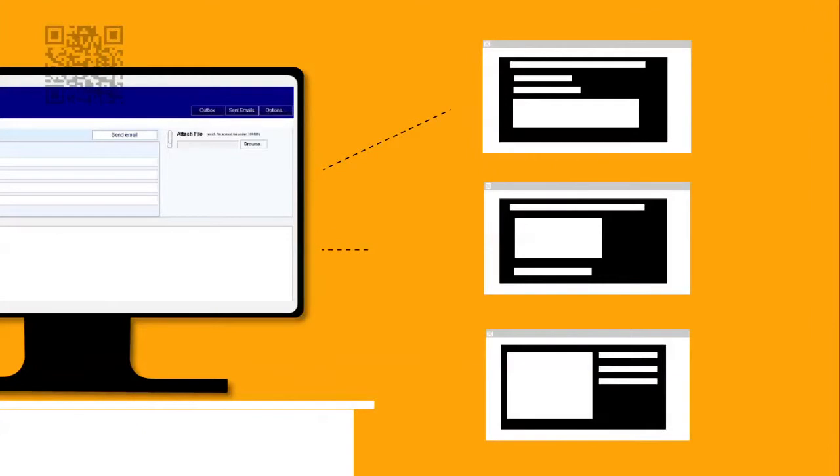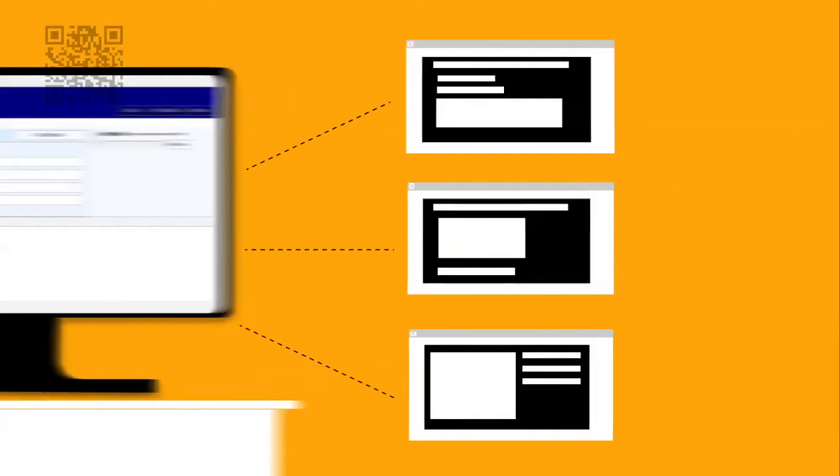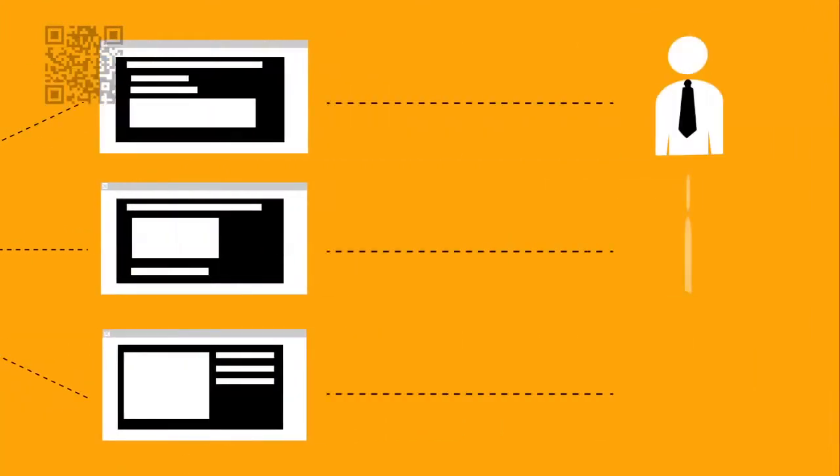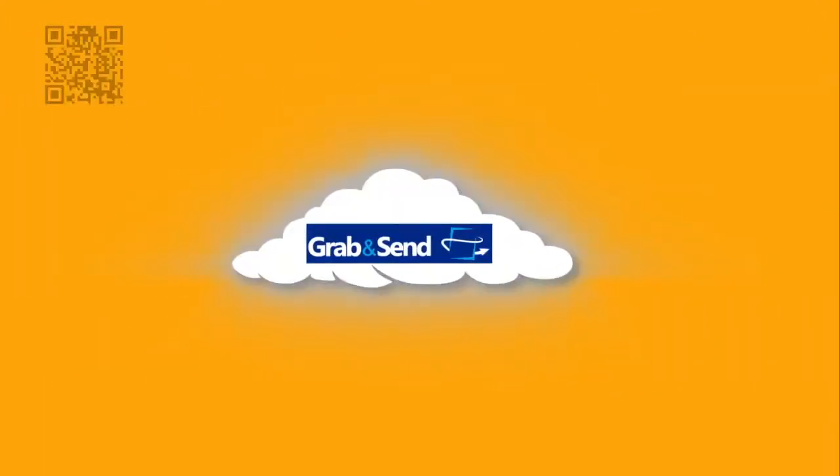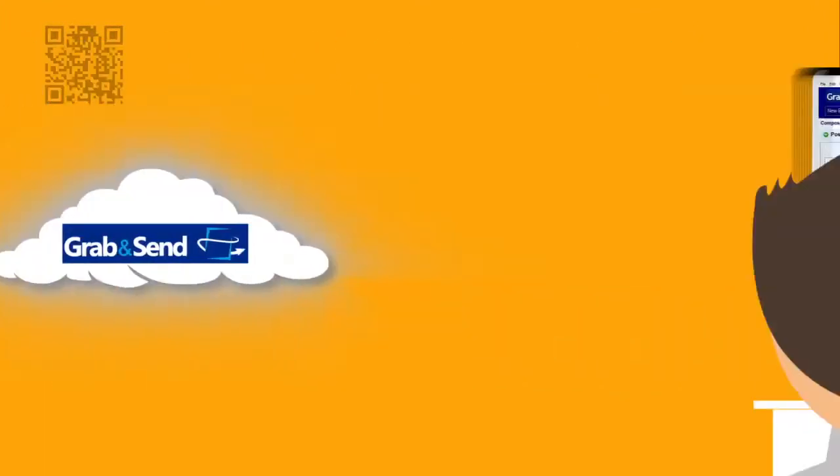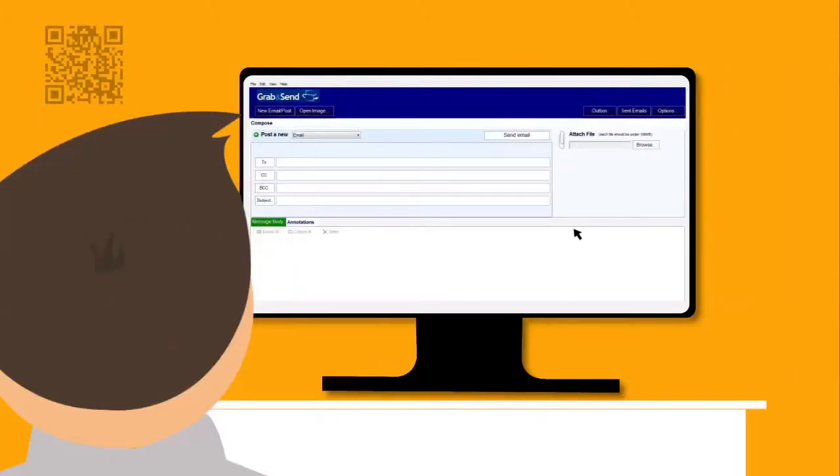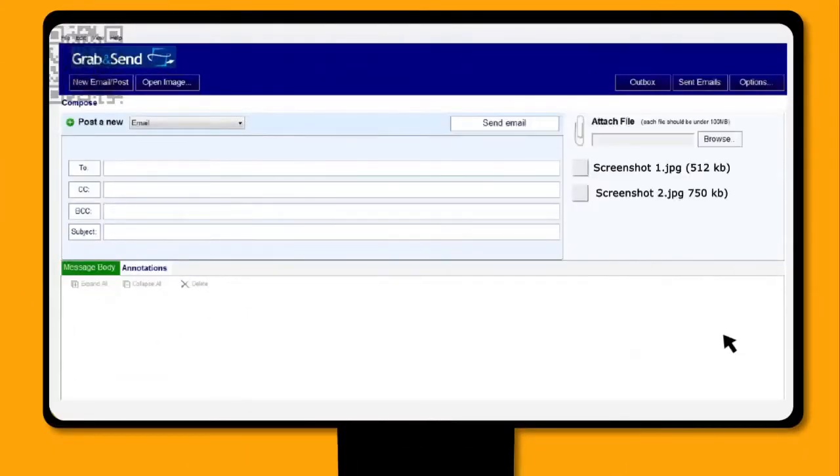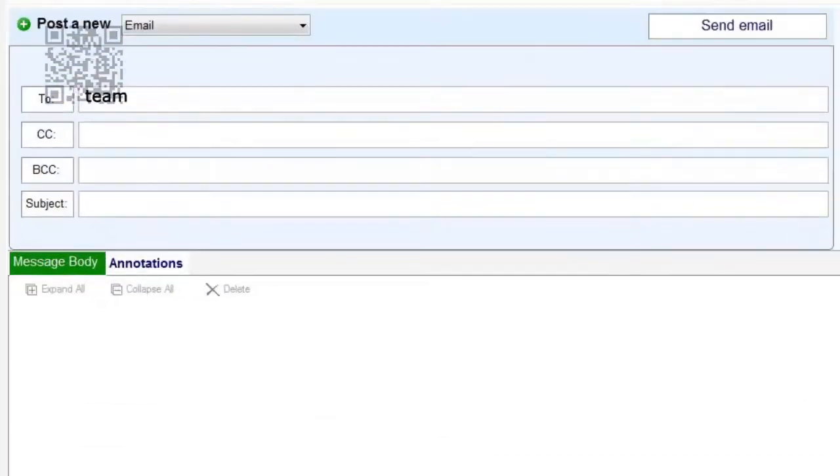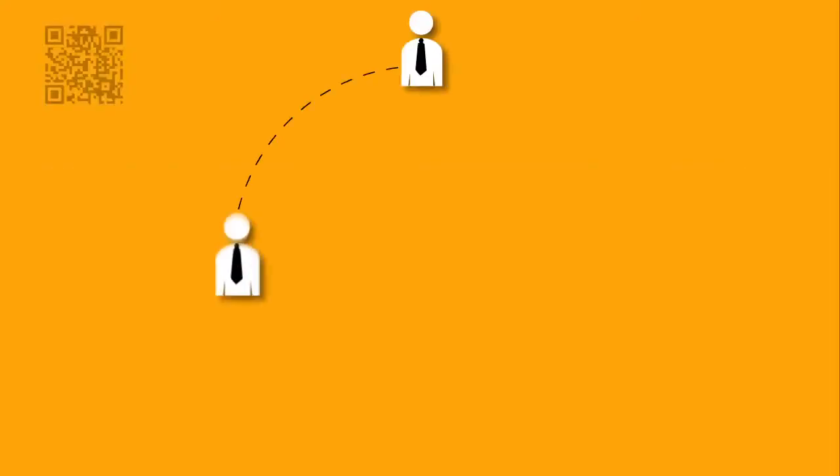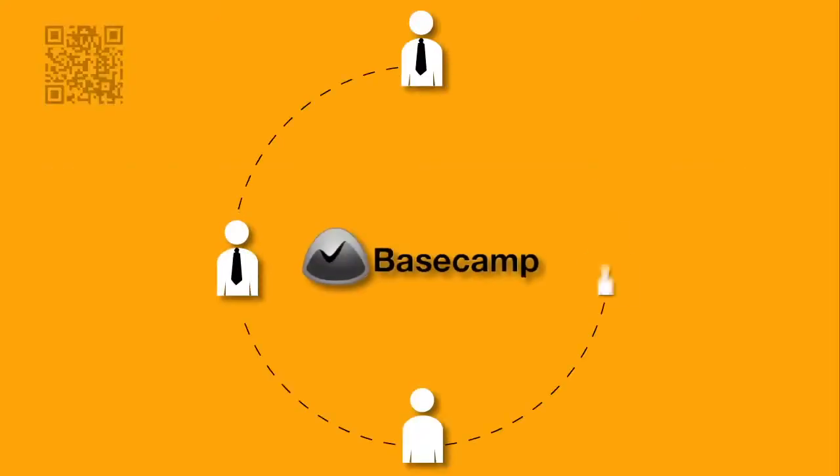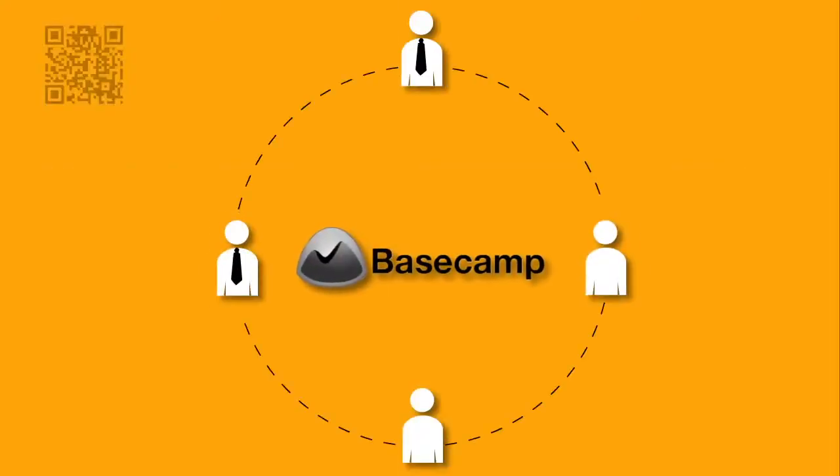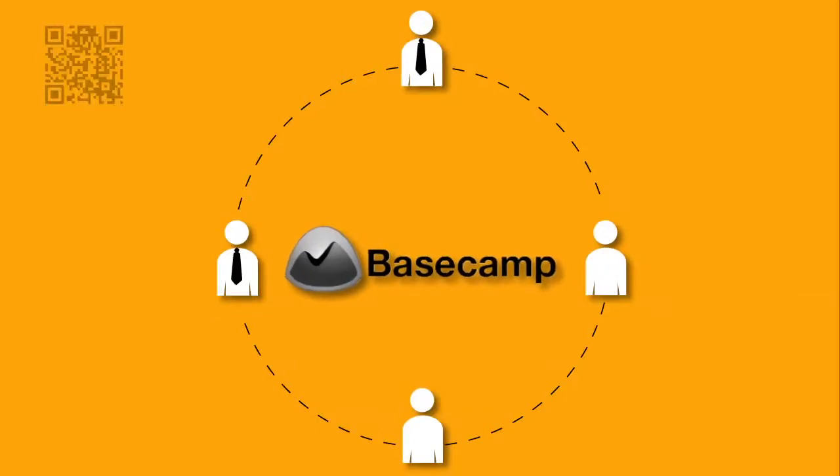John can now instantly capture screenshots of his work for fast annotation, to share with his team using one single tool. John uses the advanced features of Grab&Send, which allow him to send his screenshots and annotations via email, or directly into his Basecamp account, for his team to instantly see and work on.